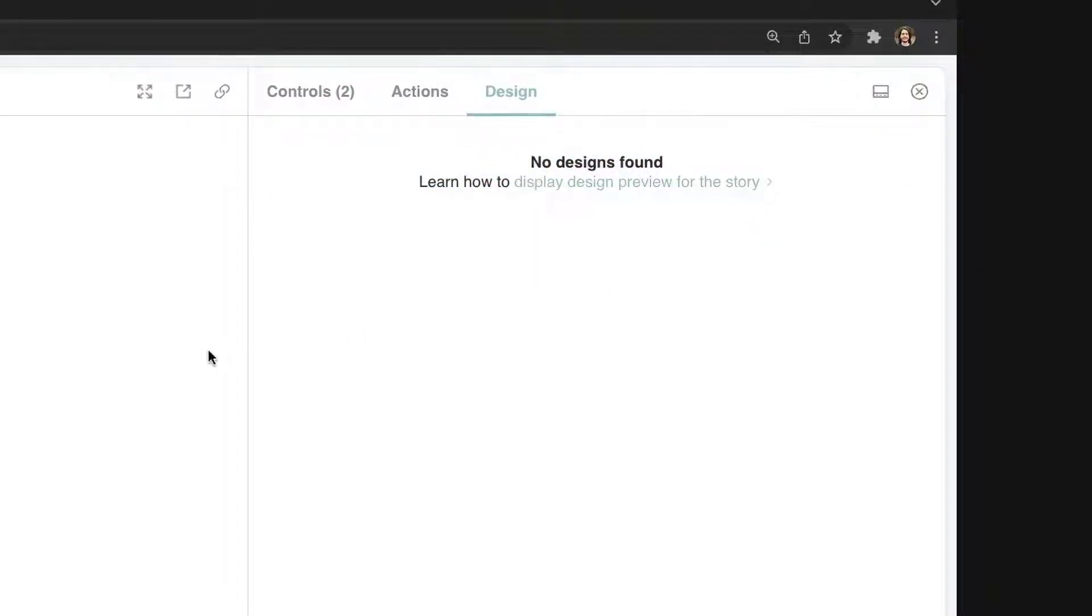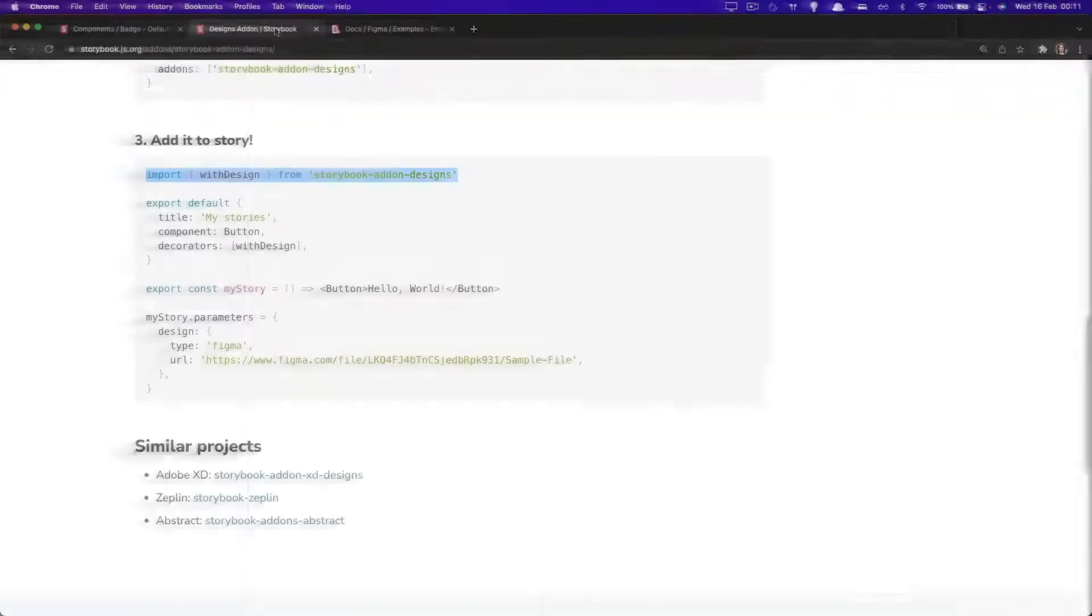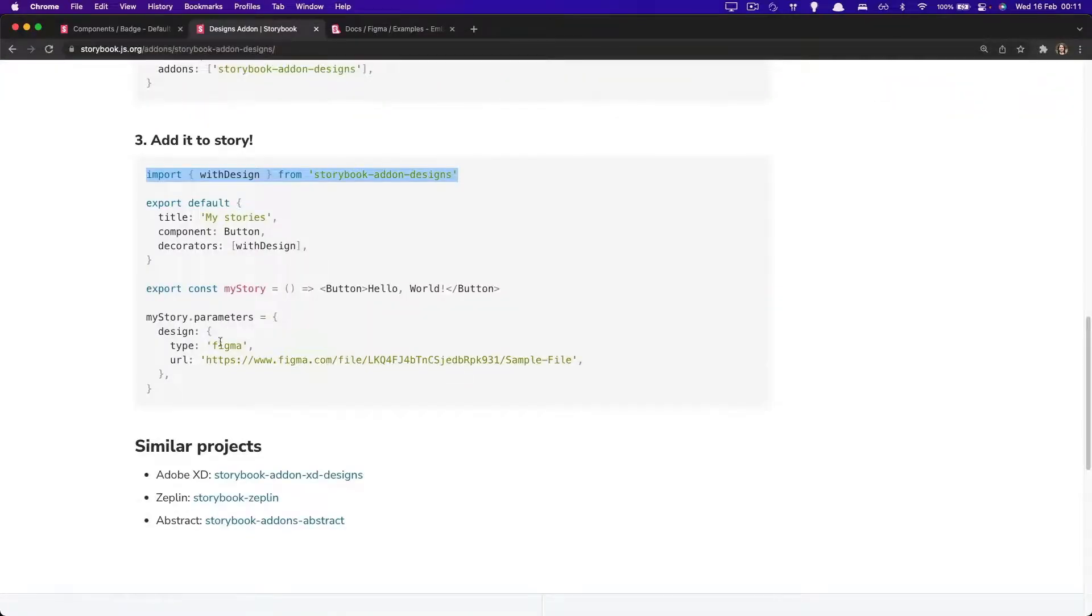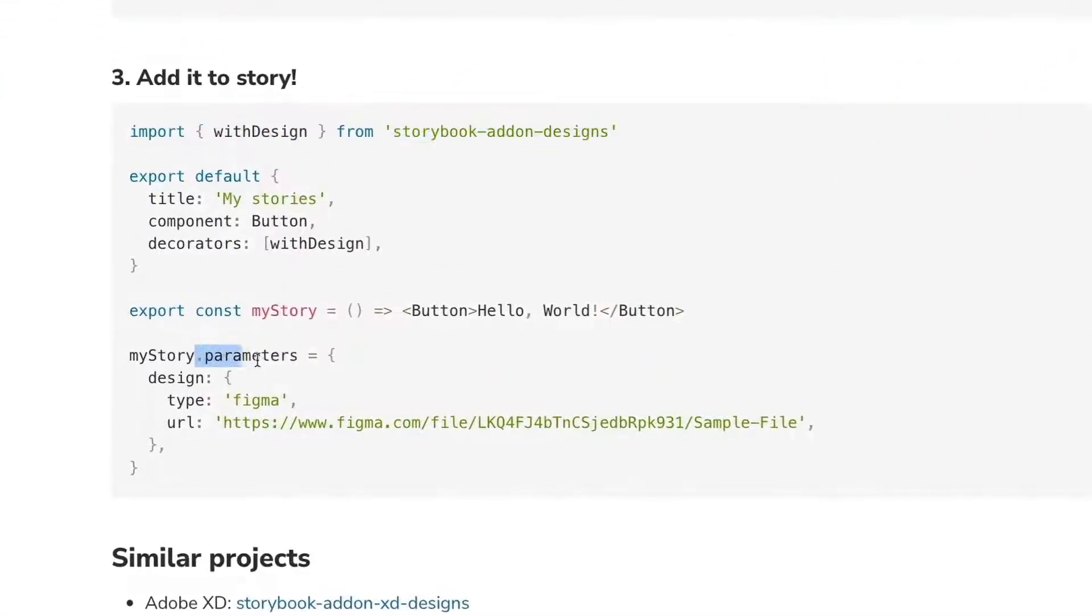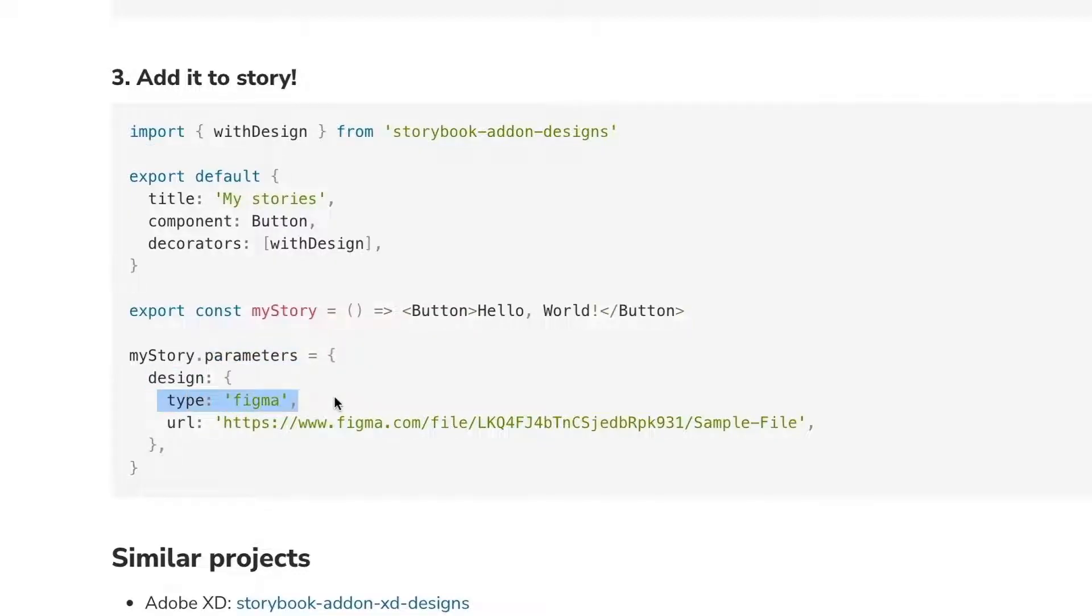That makes total sense because we haven't really connected any design. As you can see in the documentation, all you have to do is to set a parameter with a design key. You define the type that you want. It could be an image, a link, or whatever. In this case, we want a Figma. And the URL to the design.